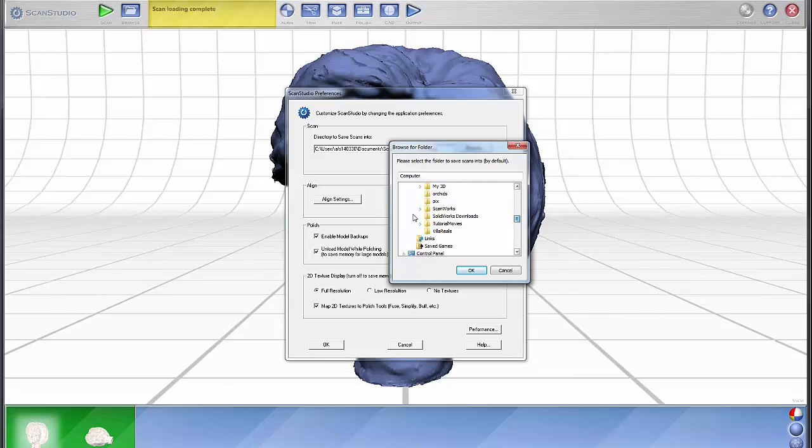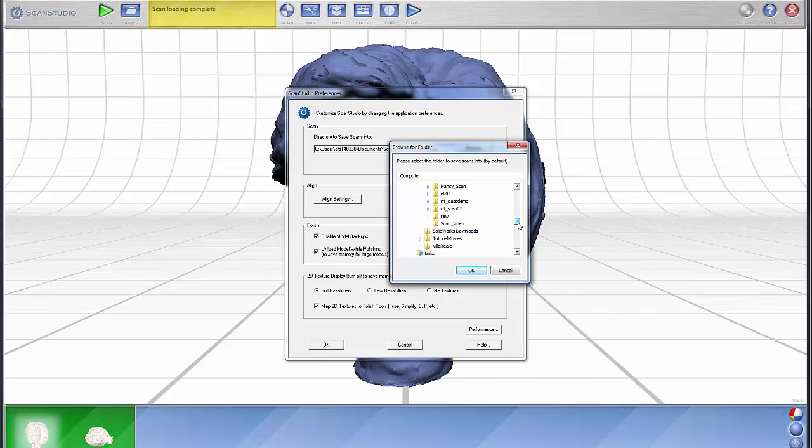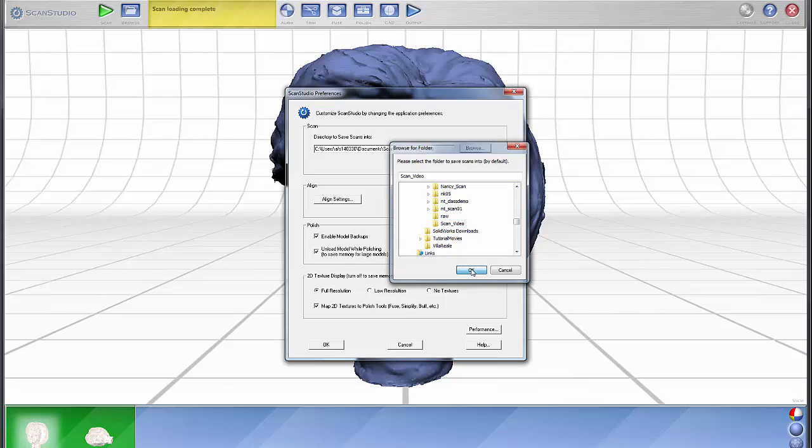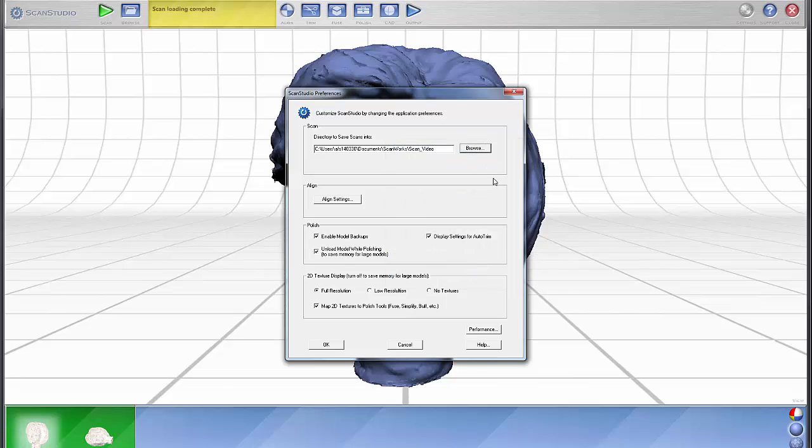I have a directory that I call ScanWorks, and I'll usually define a directory. In this case, I created this directory called ScanVideos, and that's where I want it to save my scans.